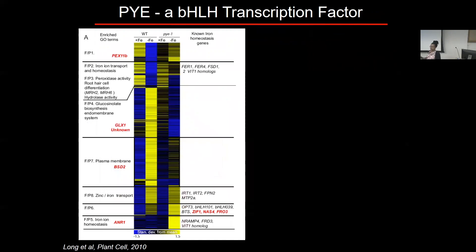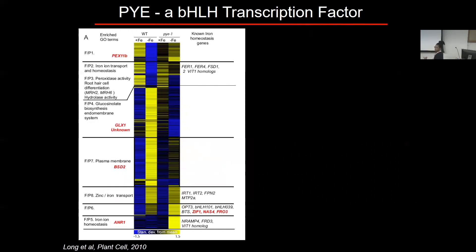That leads to the question: what is Popeye doing? It's a bHLH transcription factor based on homology. Using microarray analysis, we found many genes involved in iron homeostasis are misregulated in the Popeye mutant background. Notably, ZIF1 and NAS — genes I pointed out at the start of the talk — are upregulated in a Popeye mutant background, suggesting Popeye might be repressing their expression.